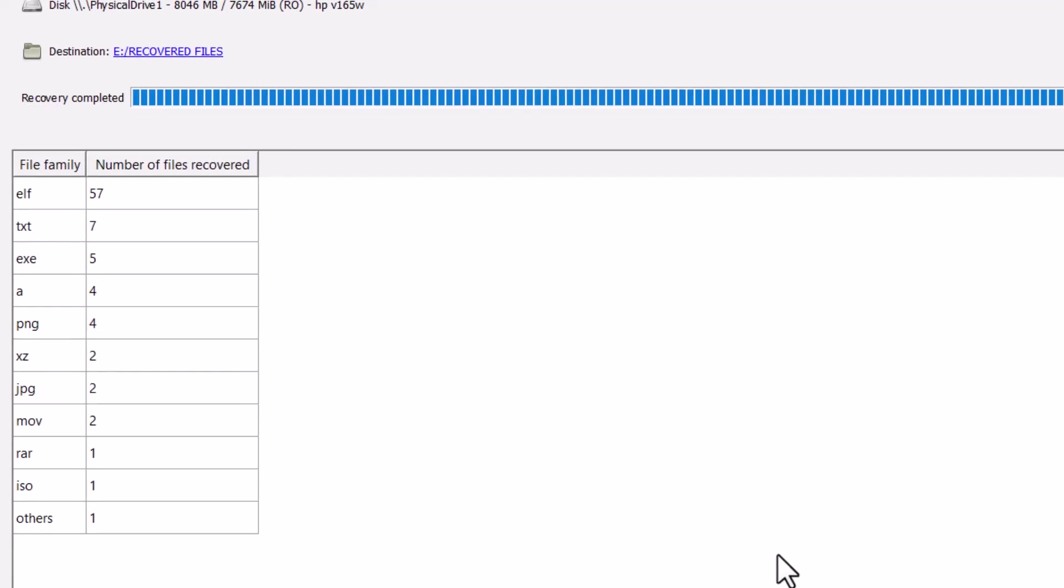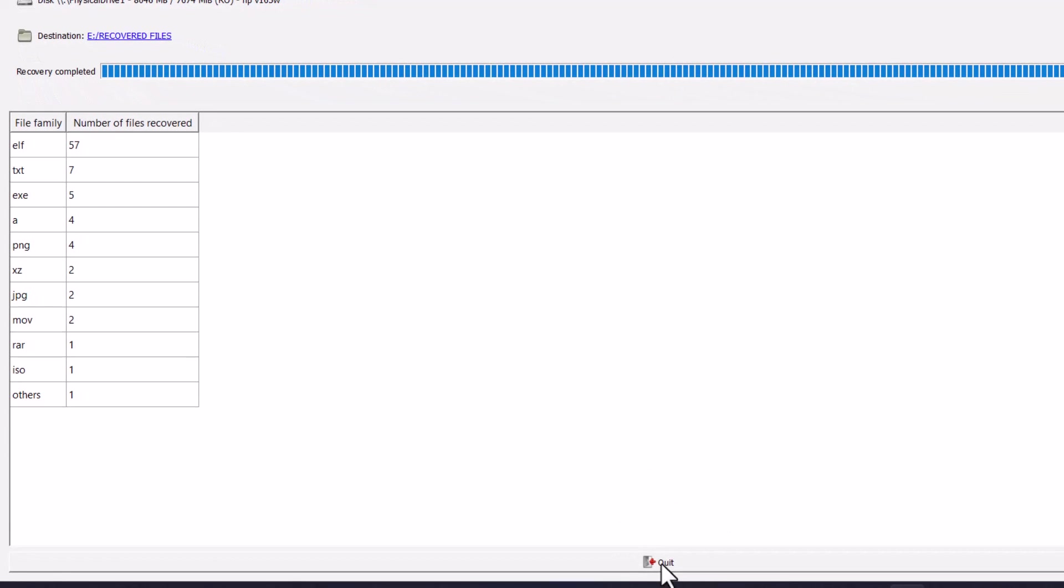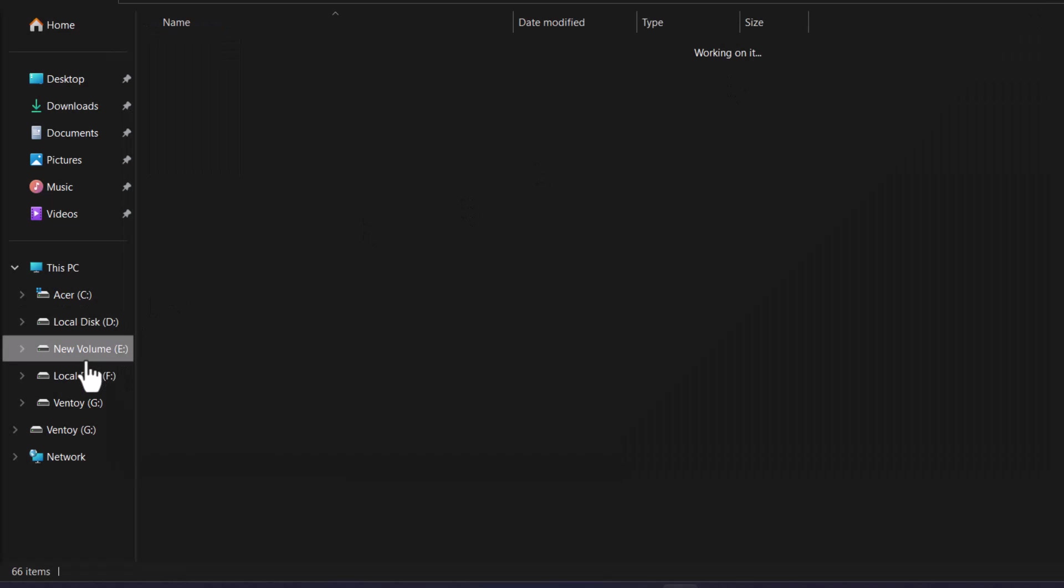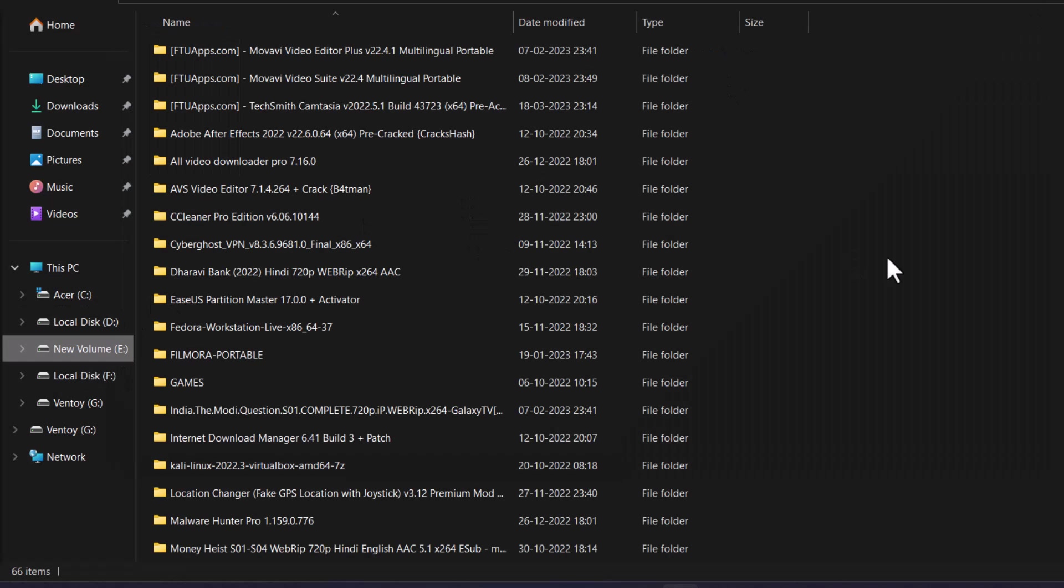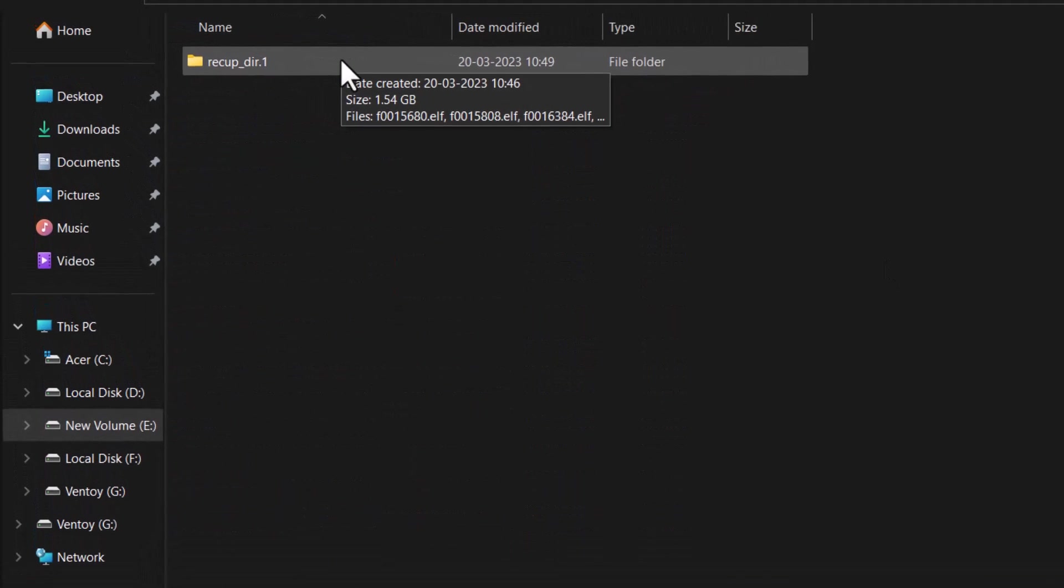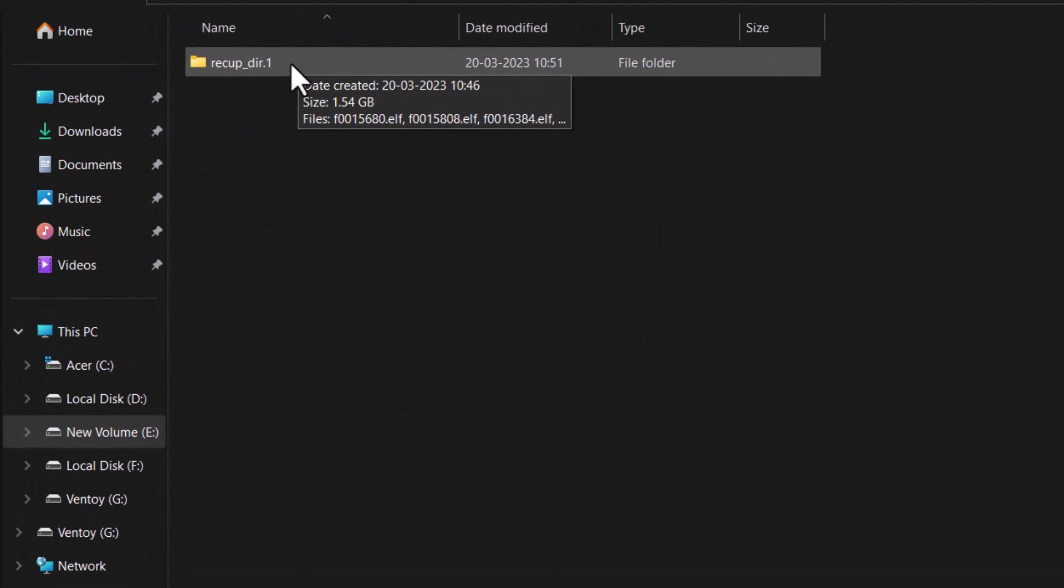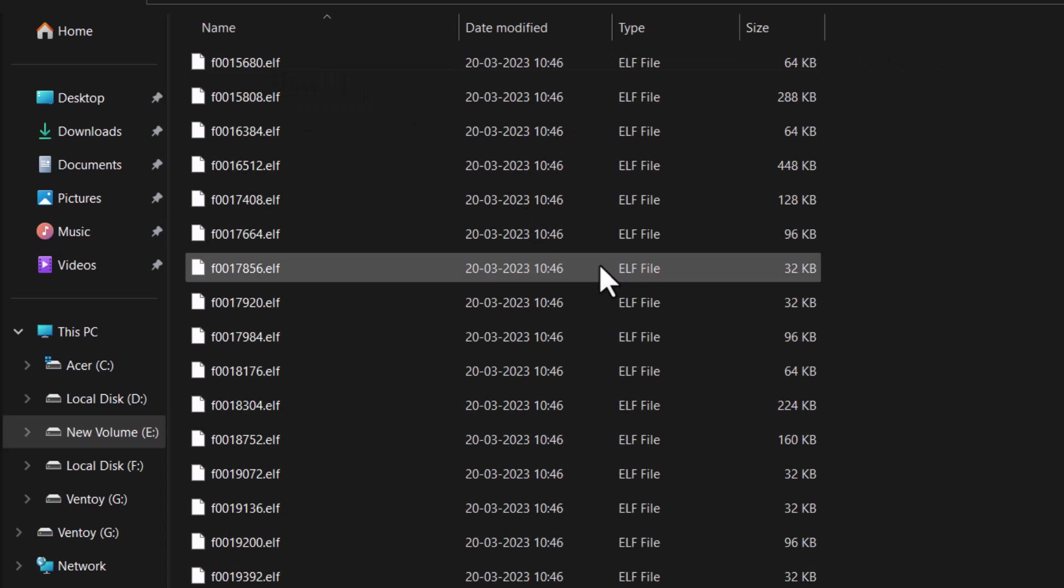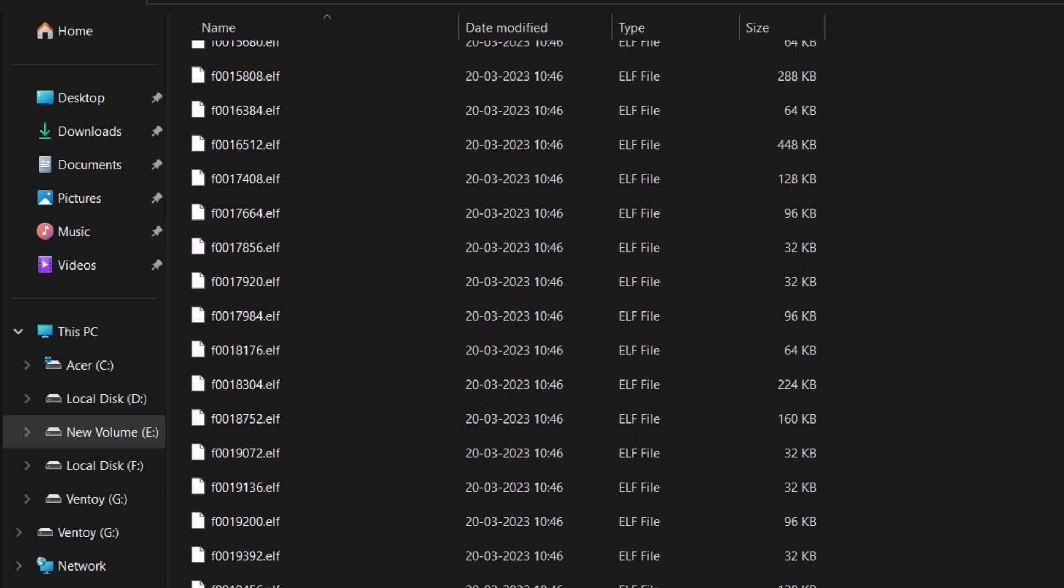And now I can quit the application. And now I have to go to my that folder where I have recovered all the files. And inside this folder you can see. There is a file name recup_dir. And here are the all list of files.